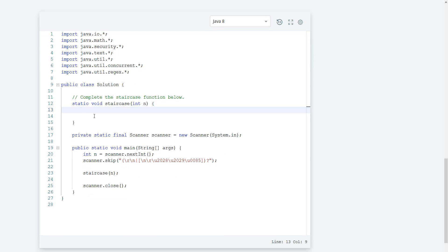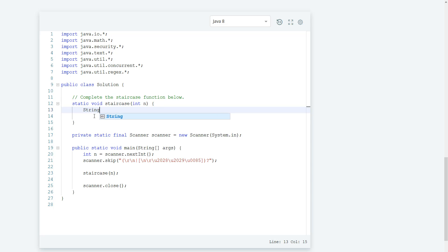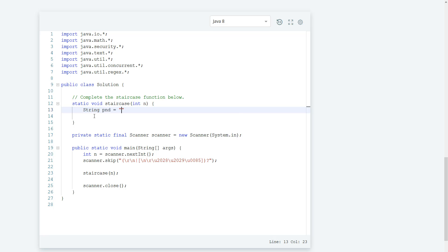So we need a string to create the staircase, so I'm just going to call it PND, and this is going to equal empty for now.